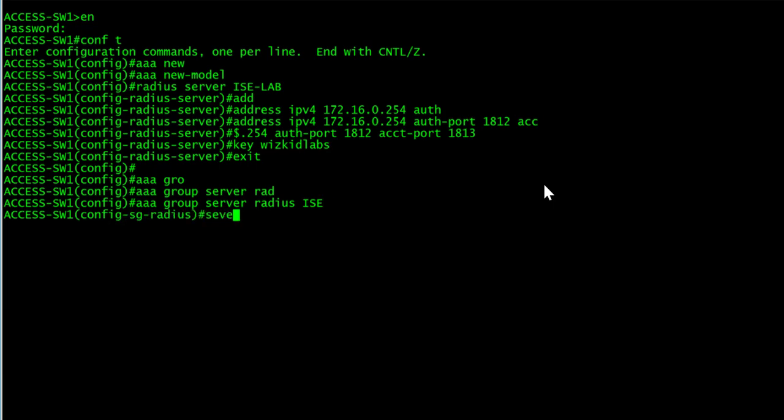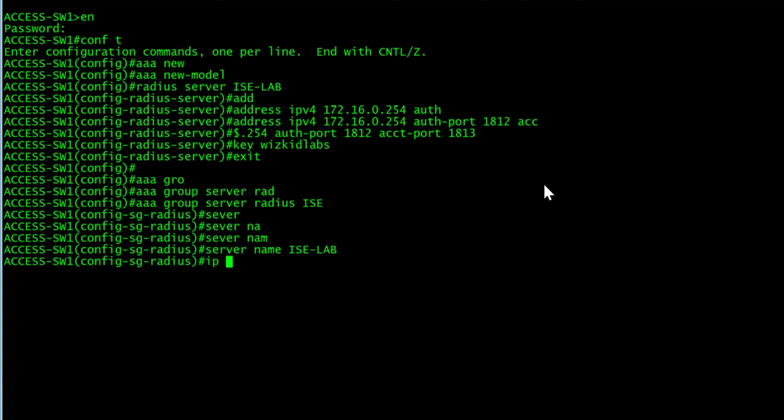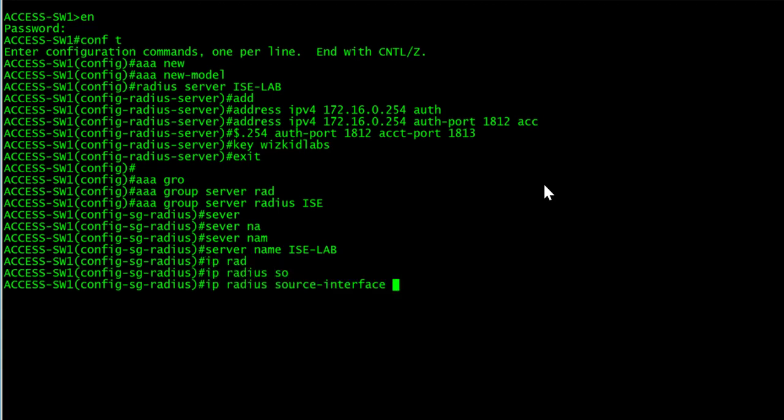We'll add our server, server name is ICE lab, and for our radius source interface for me it's going to be VLAN 99 which is the management VLAN. You can also specify loopback if you've got that configured.